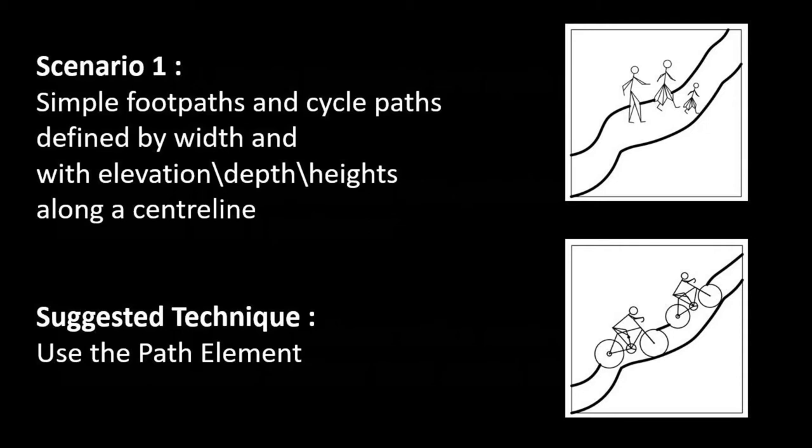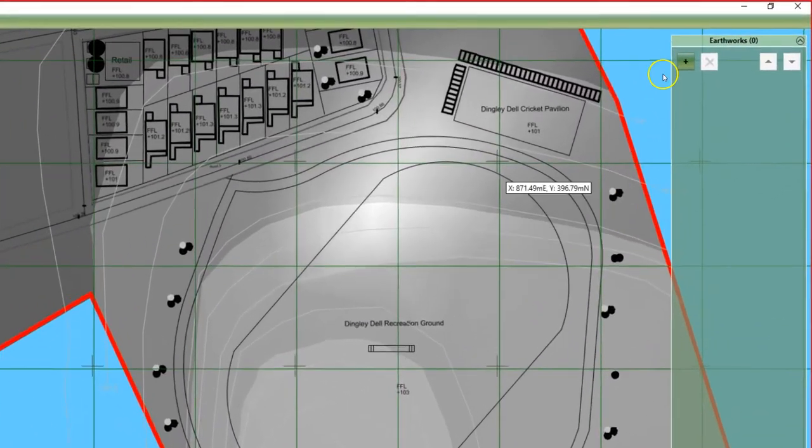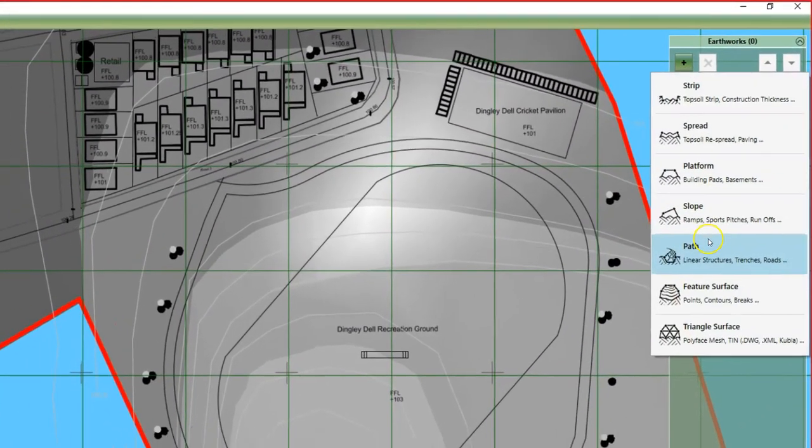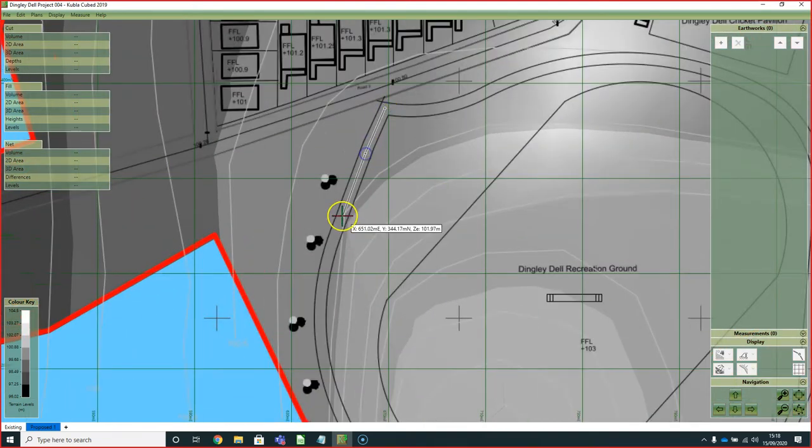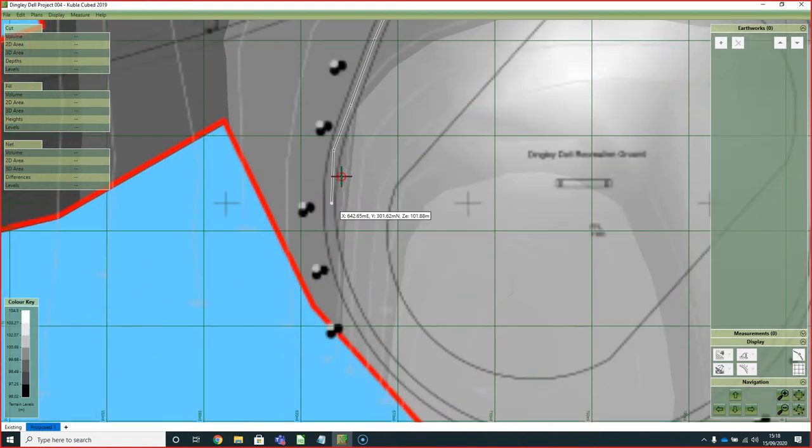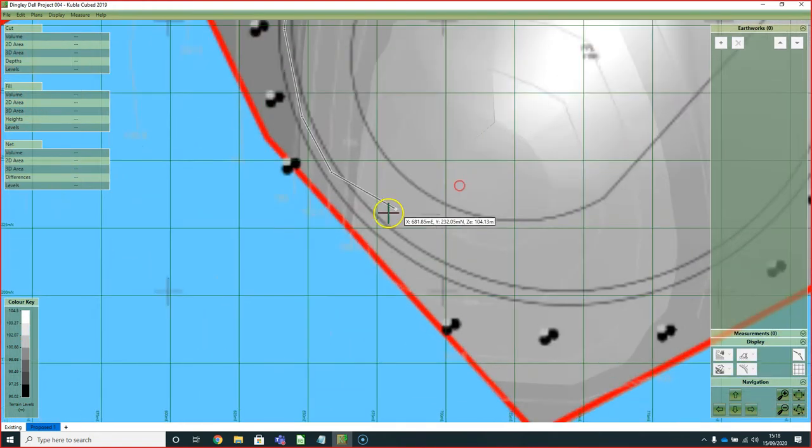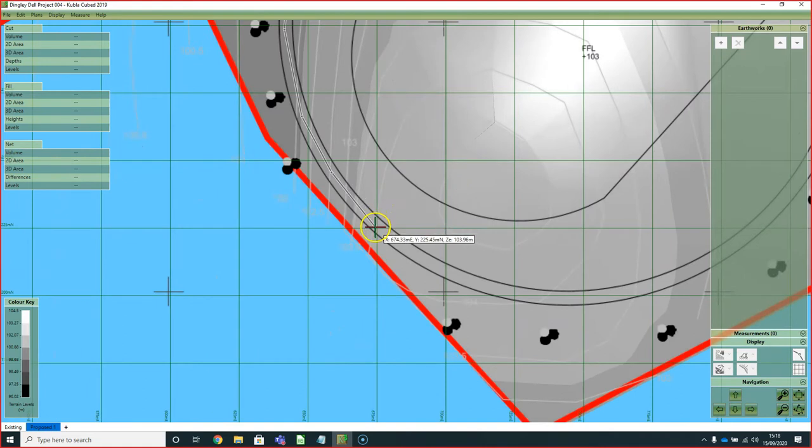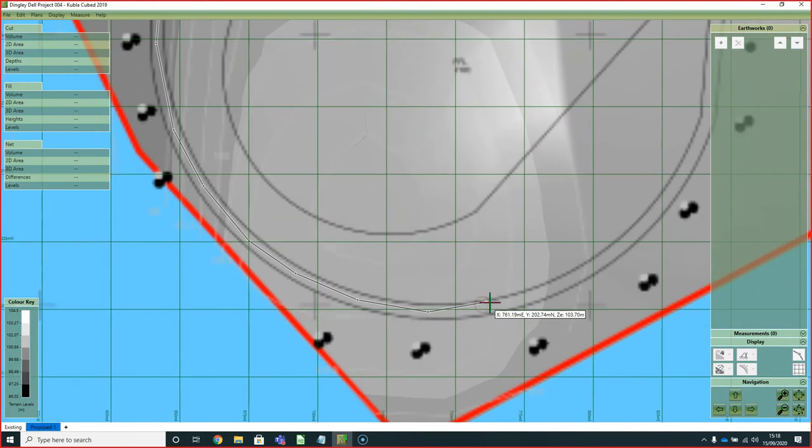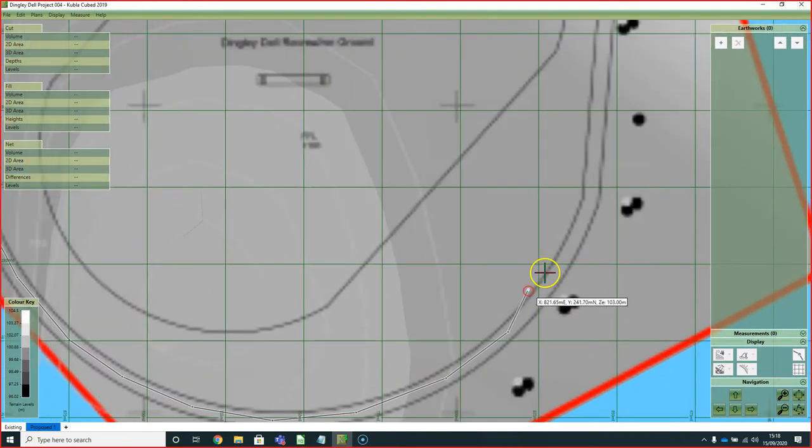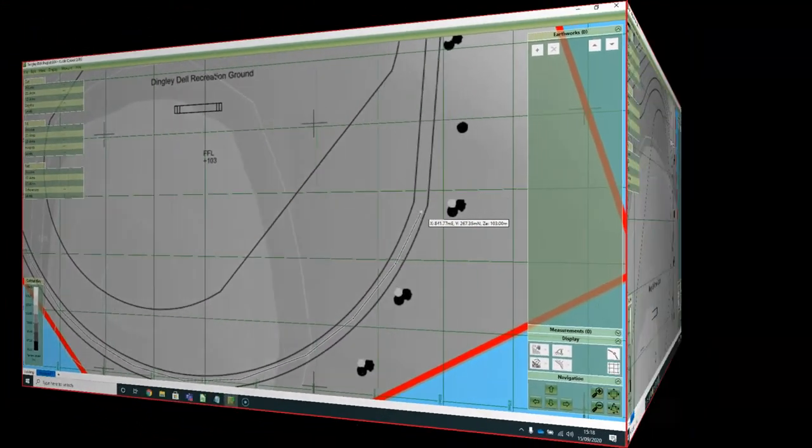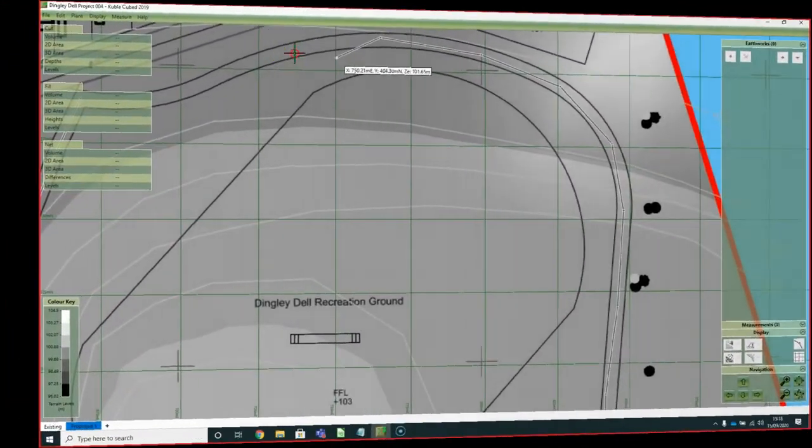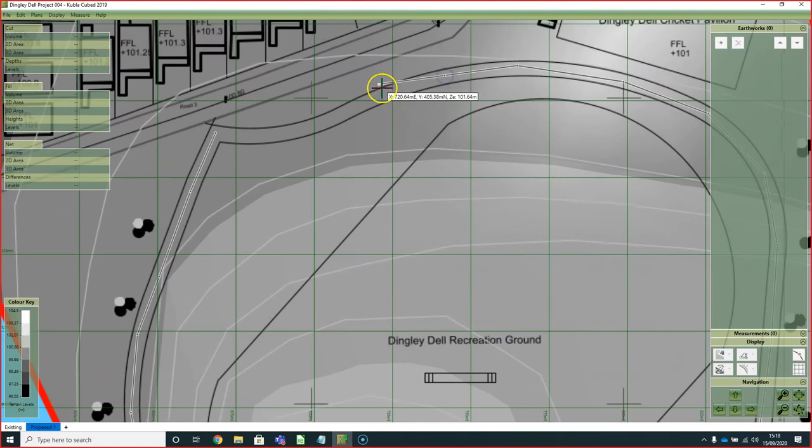We'll start with the footpath that we have here around the cricket pitch. For that we are going to be using the path element, which allows you to define a centerline. For each point that you place, you can set either an elevation or a height and depth. In this example, we're going to be setting the path to be 200 millimeters just below the existing ground. To finish, you just right click.